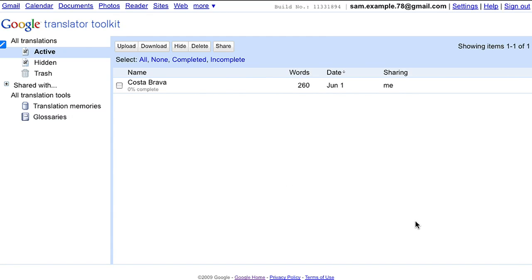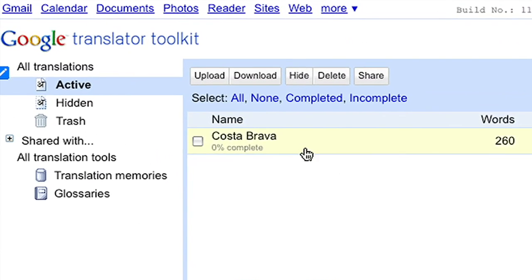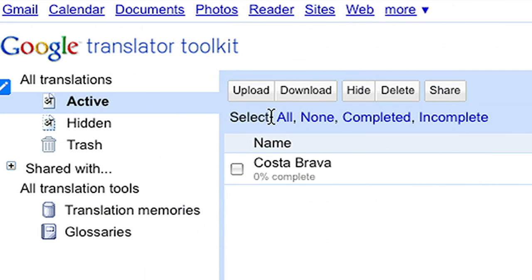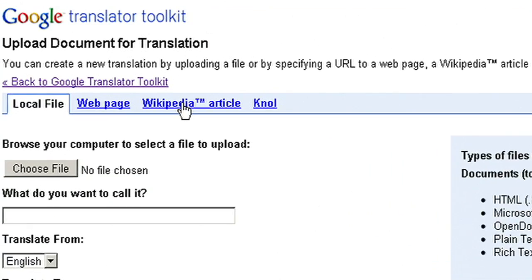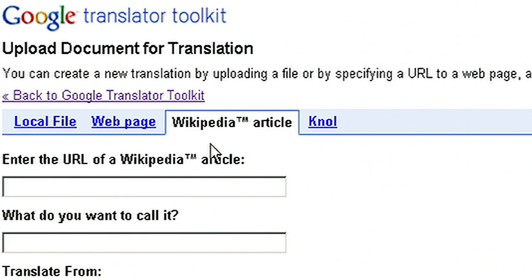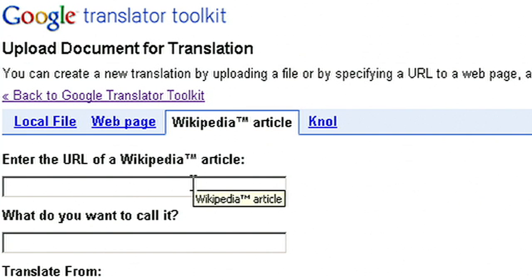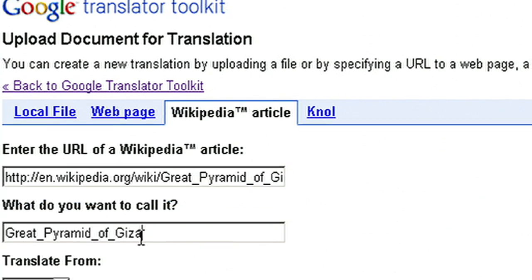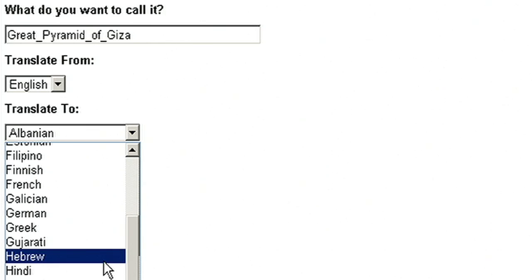To begin, upload a file from your desktop or enter the URL of a webpage, Wikipedia, or Knol article that you want to translate. For example, let's say I want to translate the Wikipedia article for the Great Pyramid of Giza. I enter the URL, choose the language I want to translate into, and upload.